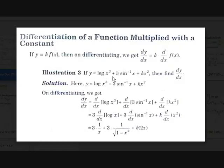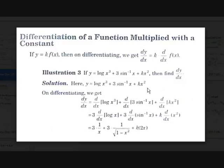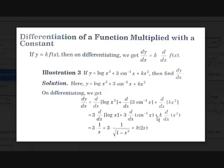y equals log x cubed plus 3 sin inverse x plus kx squared. We should find dy/dx. Applying term by term differentiation: d/dx of log x cubed plus 3 sin inverse x plus d/dx of kx squared. Now log x cubed: using the logarithm property, 3 comes out, giving 3 log x. Since 3 is a constant, it comes out of the differential, giving 3 into d/dx of log x. Similarly, 3 comes before d/dx of sin inverse x, and k comes before d/dx of x squared.